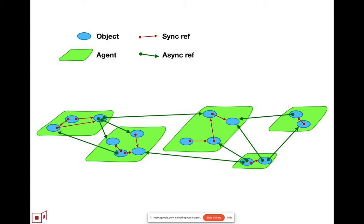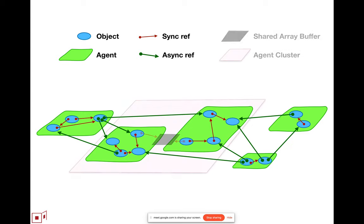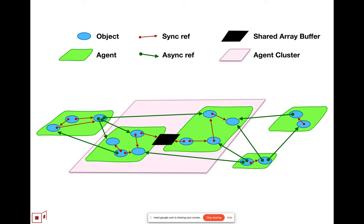But it used to be the case that between different agents, there was only asynchronous interaction. And then we introduced shared array buffers, and with shared array buffers introduced the notion of the agent cluster.